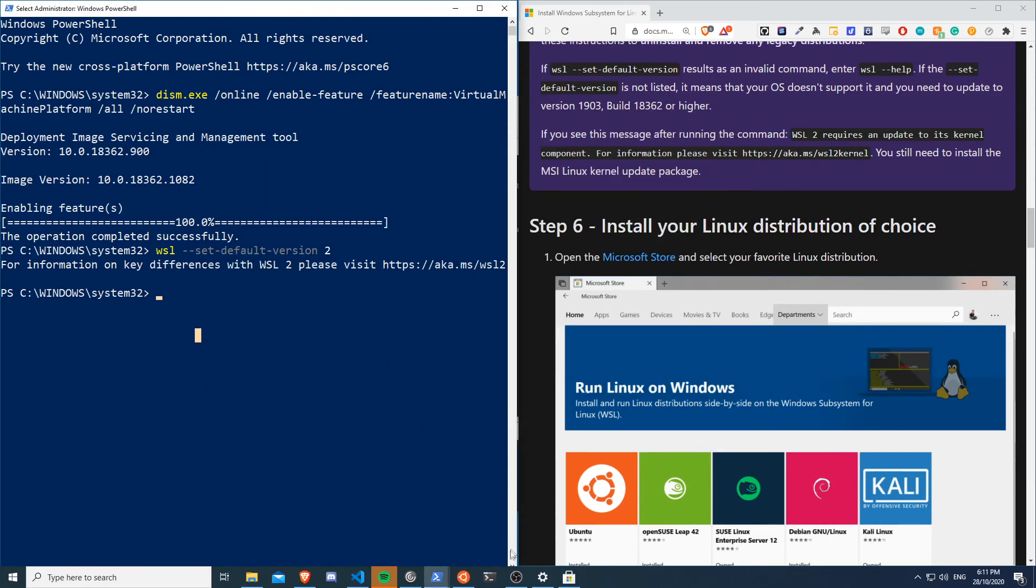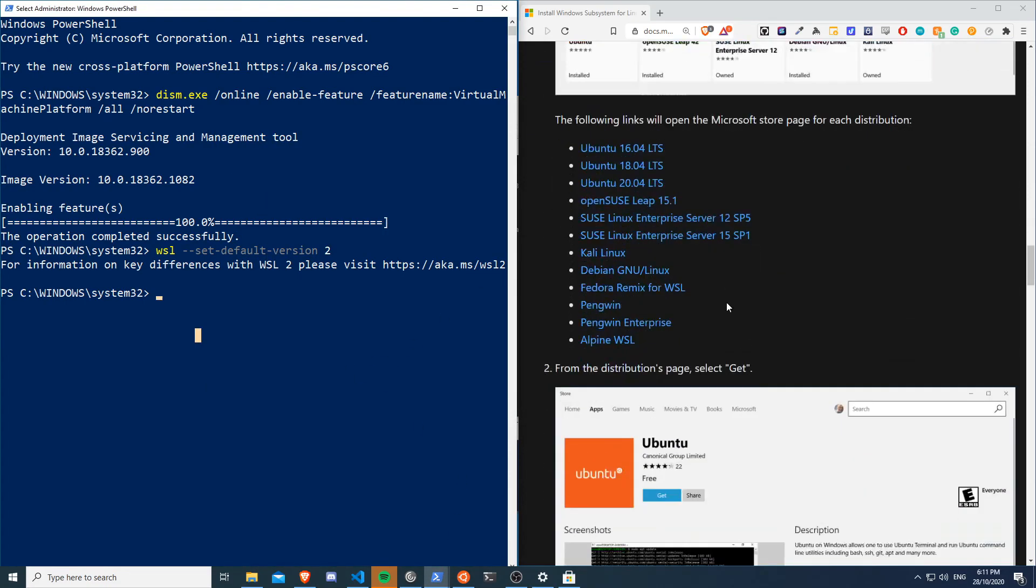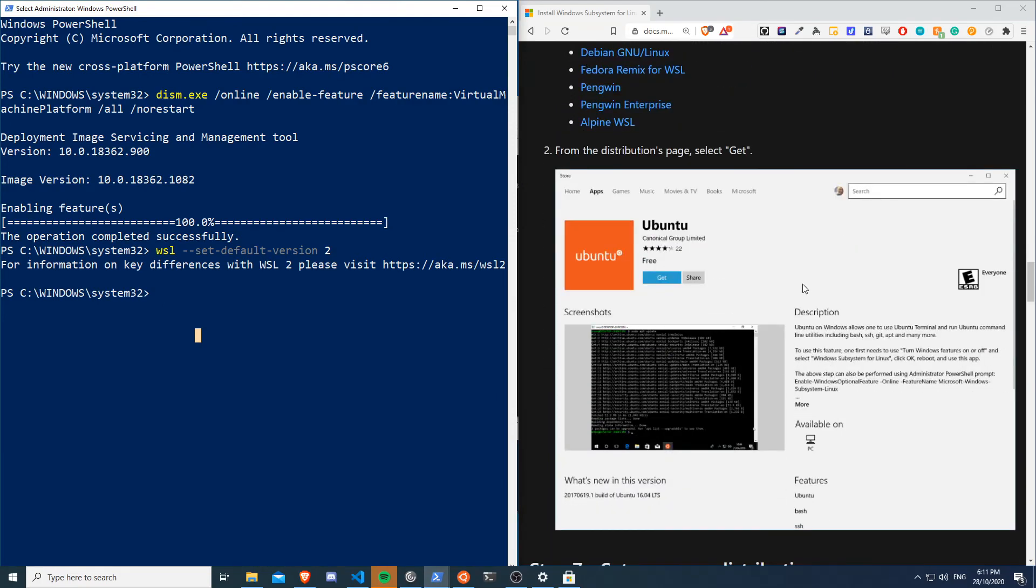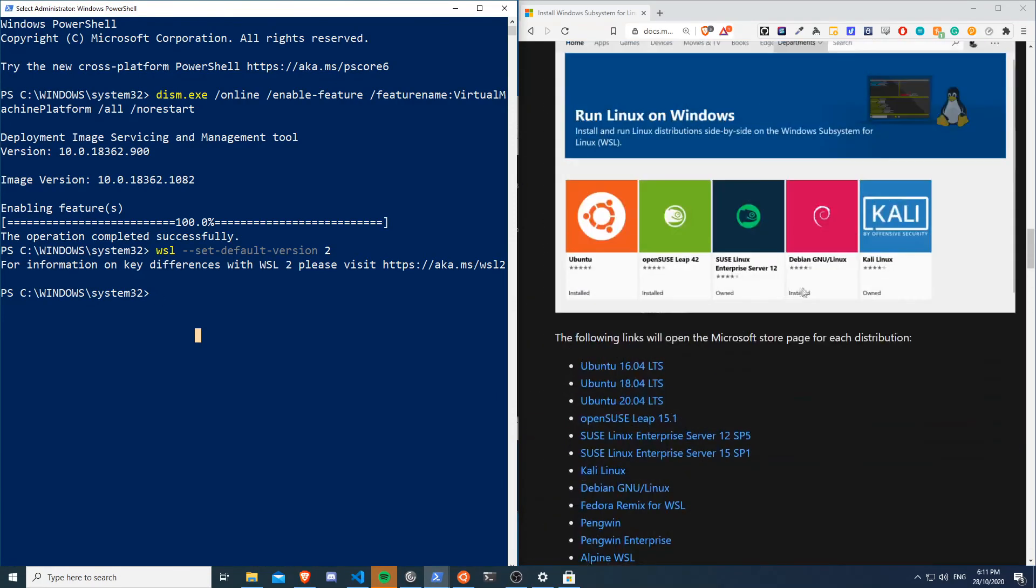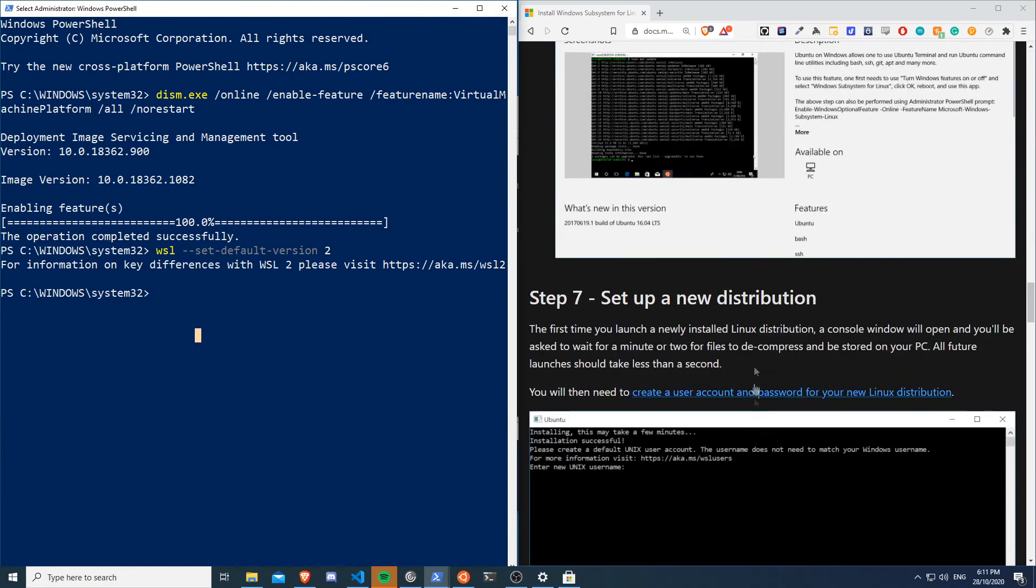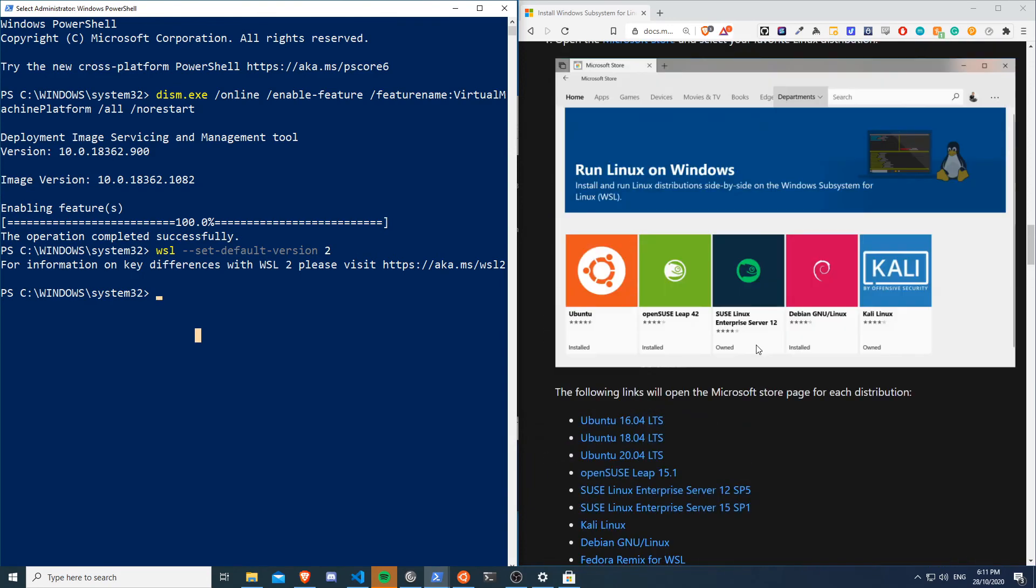That is pretty much it, that's how simple it is to get Linux on here. As you can see there's a lot more stuff here, all the different types of versions for Ubuntu and OpenSUSE and everything like that. So you pretty much just pick your distro of choice and that's it, that's how easy it is.